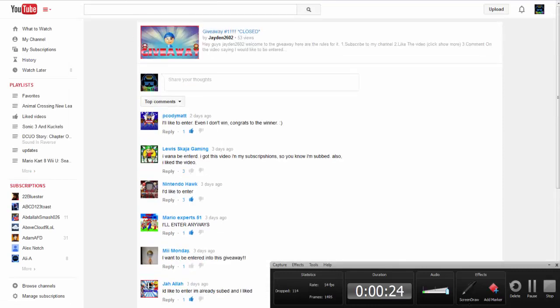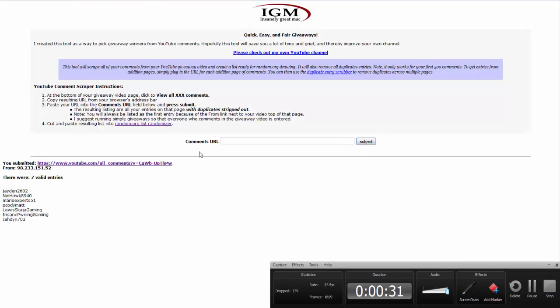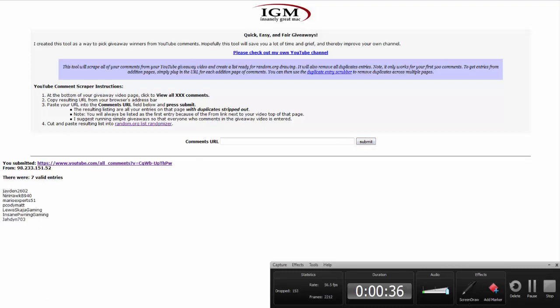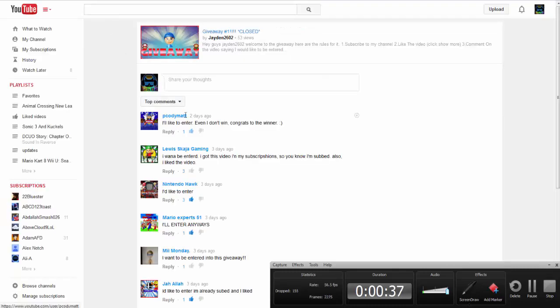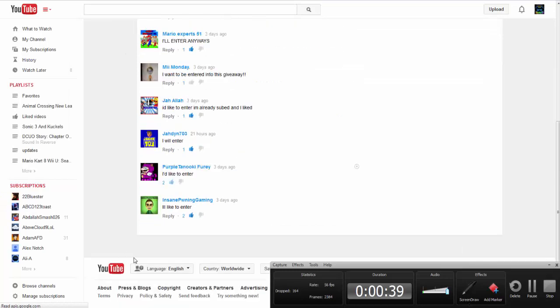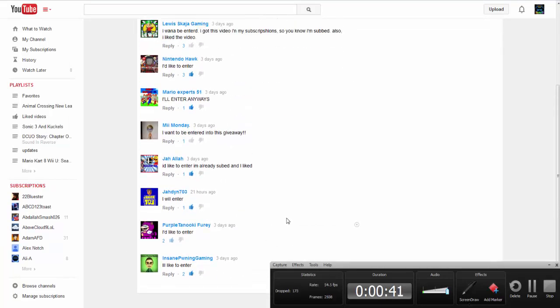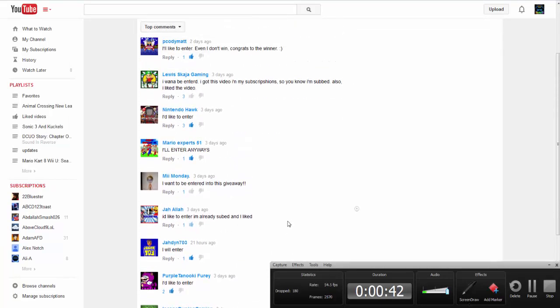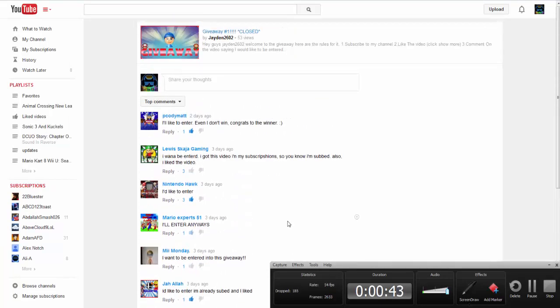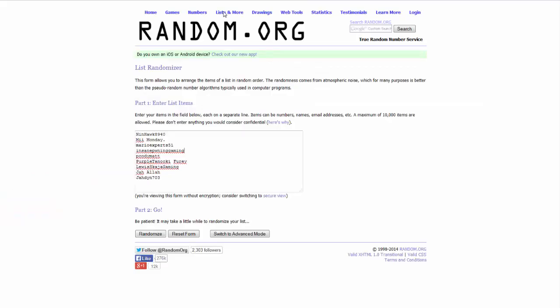So basically, I have to copy the link, paste it on here to show all your comments. And for some reason, it says seven valid entries when there were like nine comments. Okay, so that's three, six, nine. Yeah, there are nine comments. So I will go fix that. For some reason it glitches up, so I'll just try to fix the link. I know how to do it too.